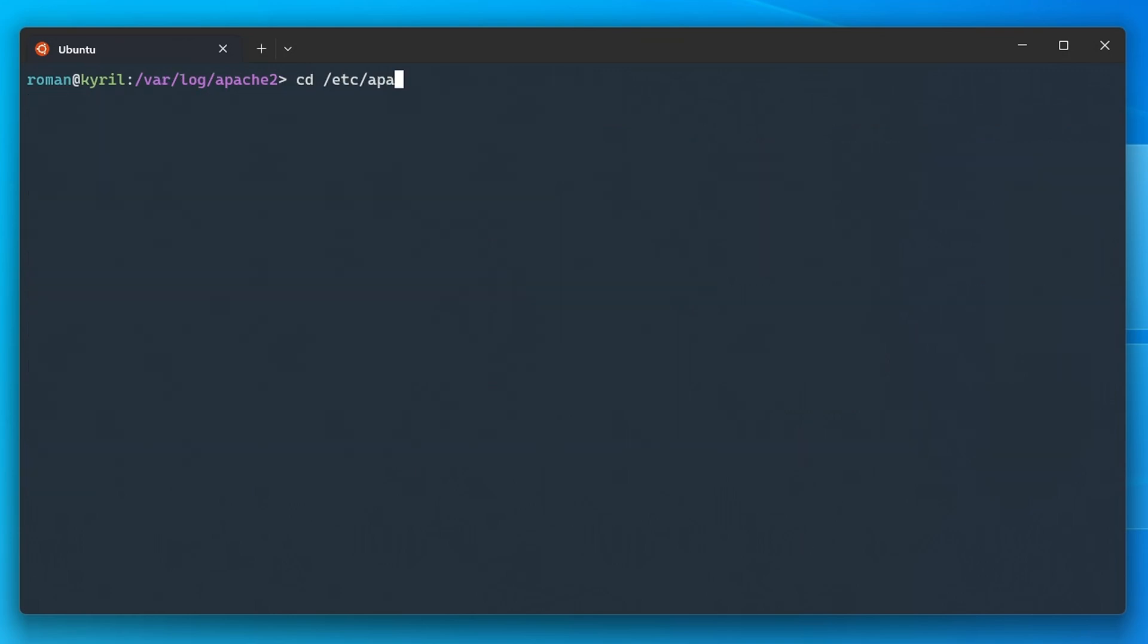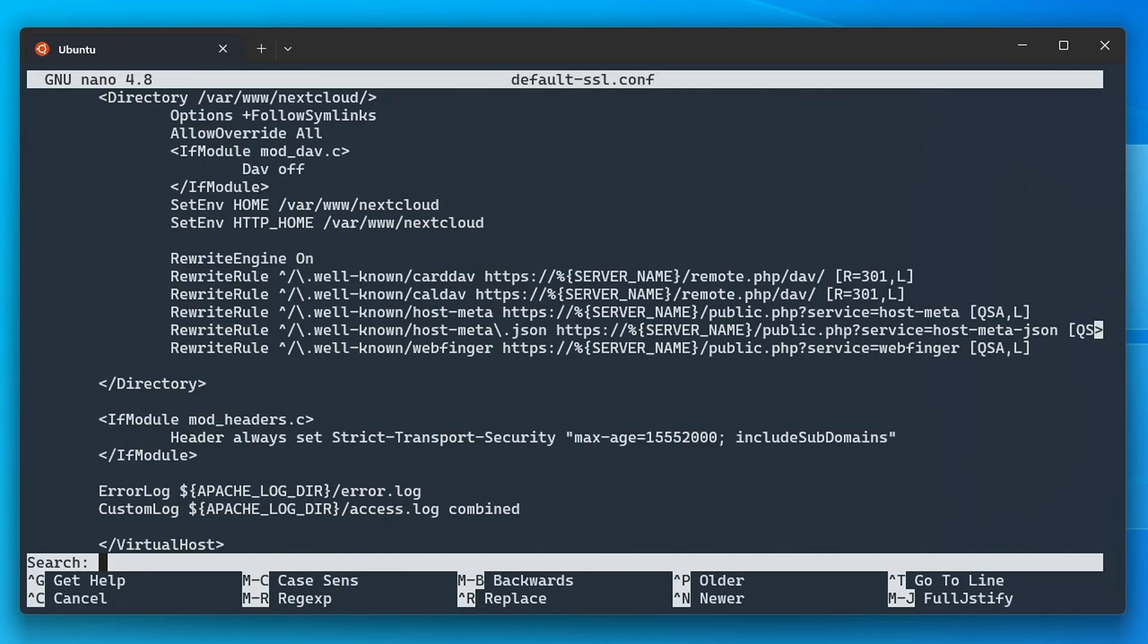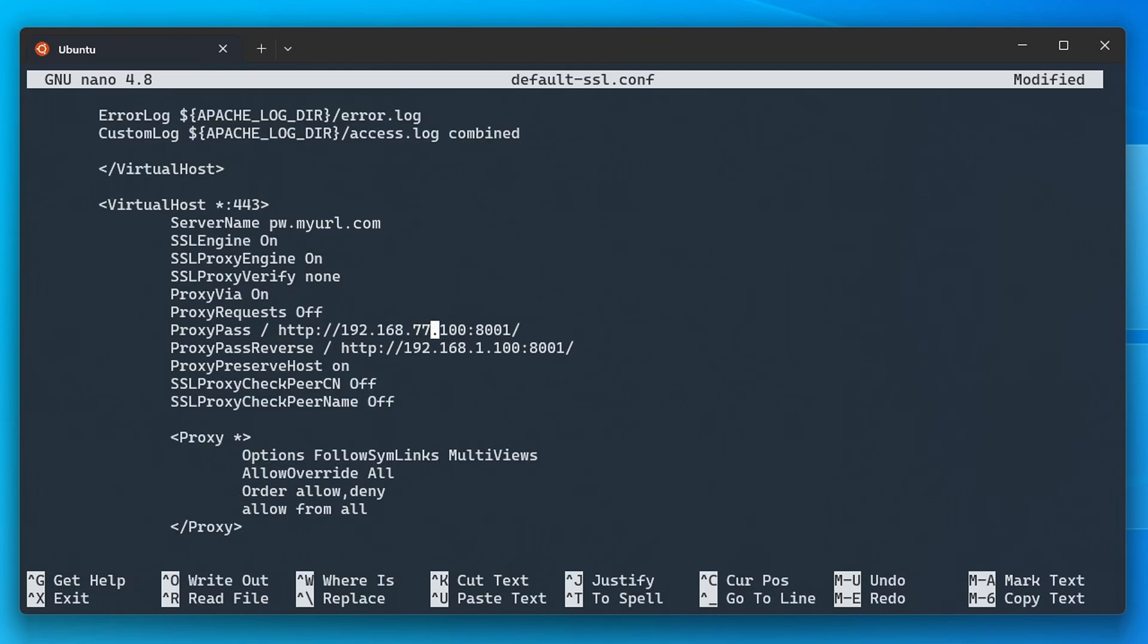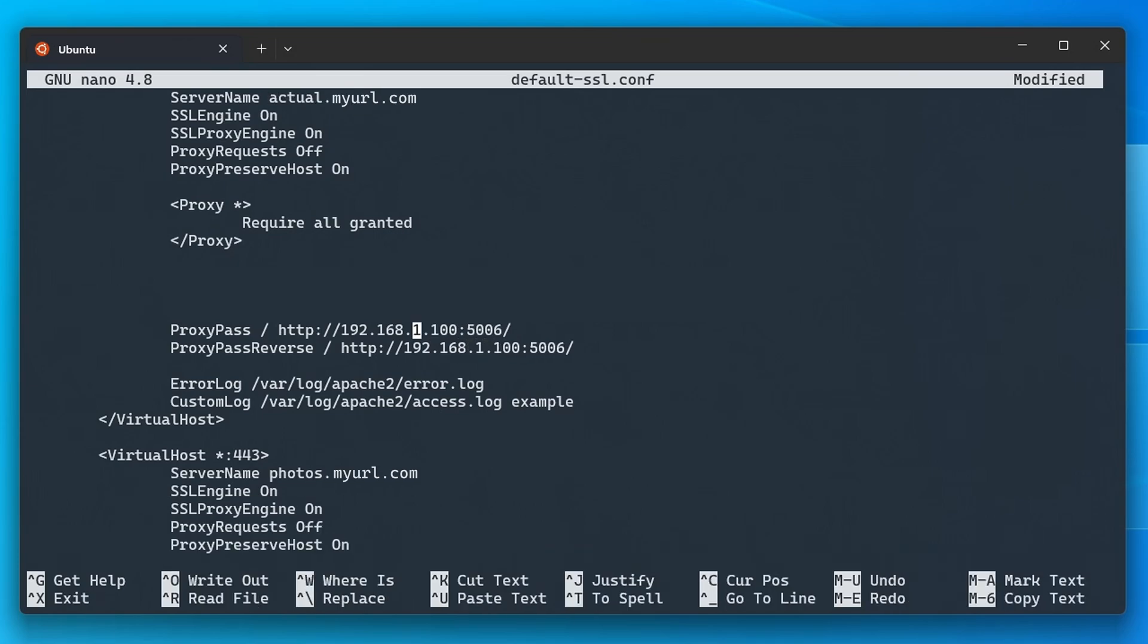This file you'll find under /etc/apache2/sites-available where you'll want to update the ProxyPass and ProxyPassReverse IP address to the new local IP address of the home server in the second subnet. In my case all I had to do was to exchange the third number of the local IP address from 1 to 77.